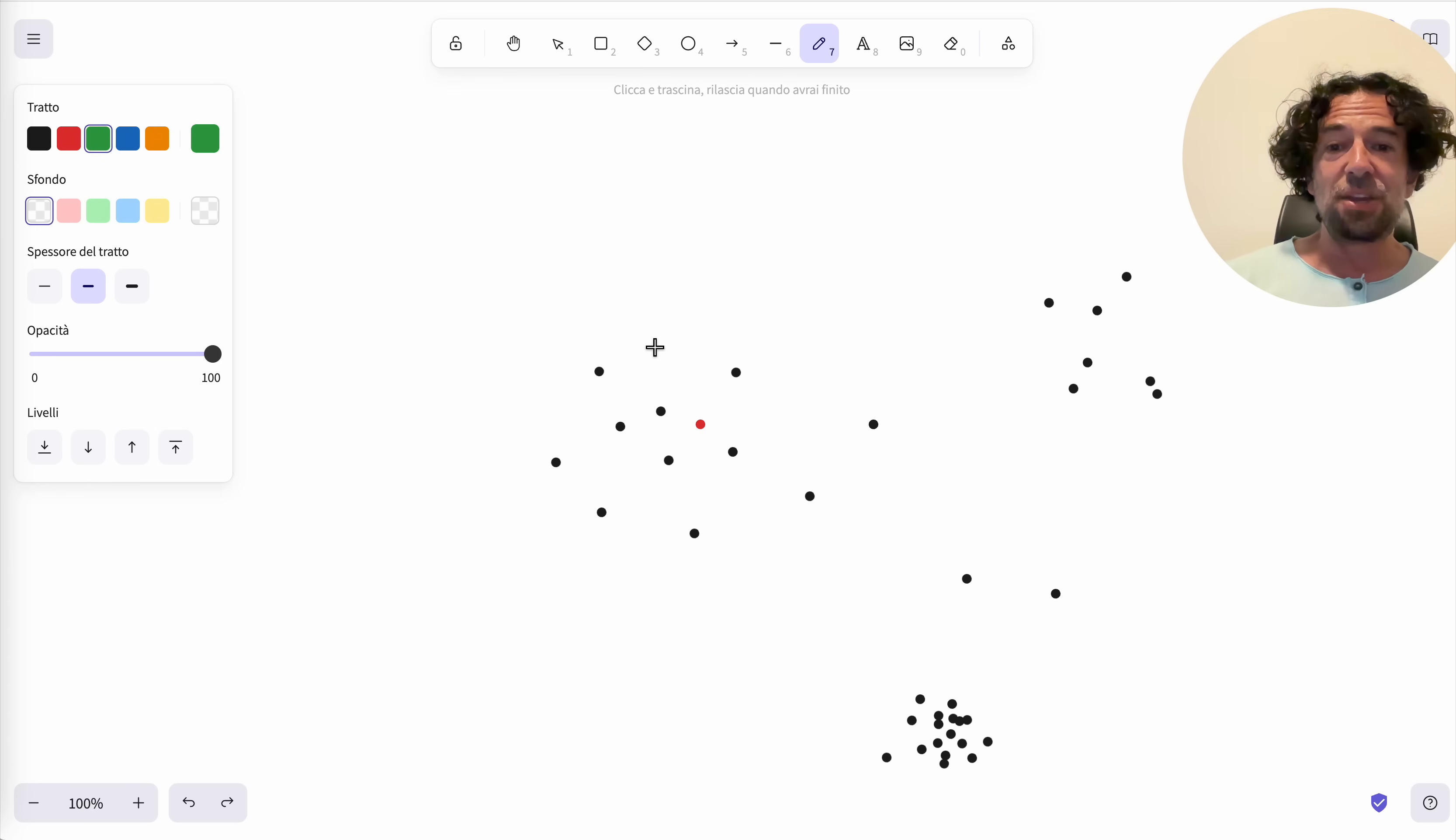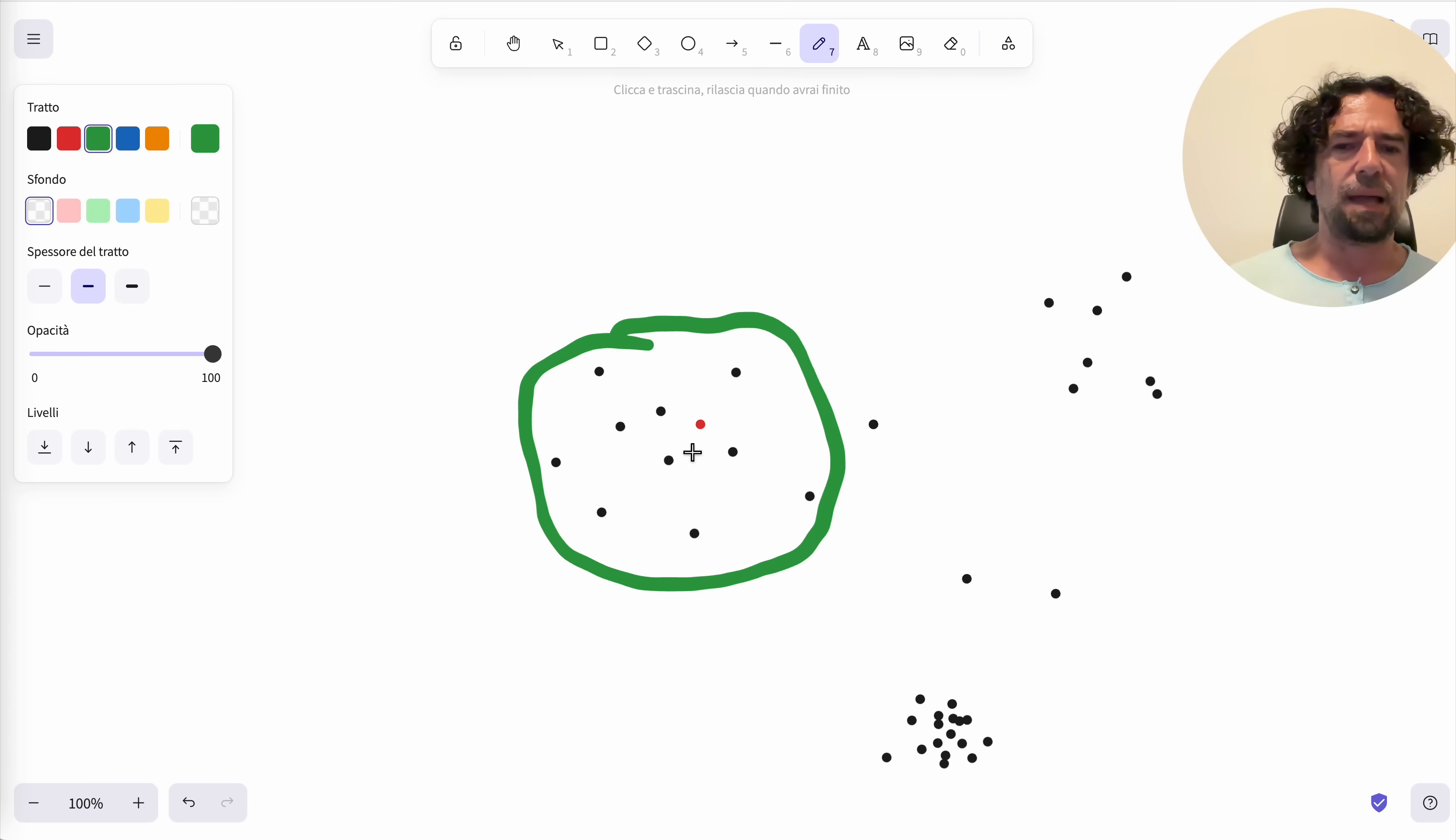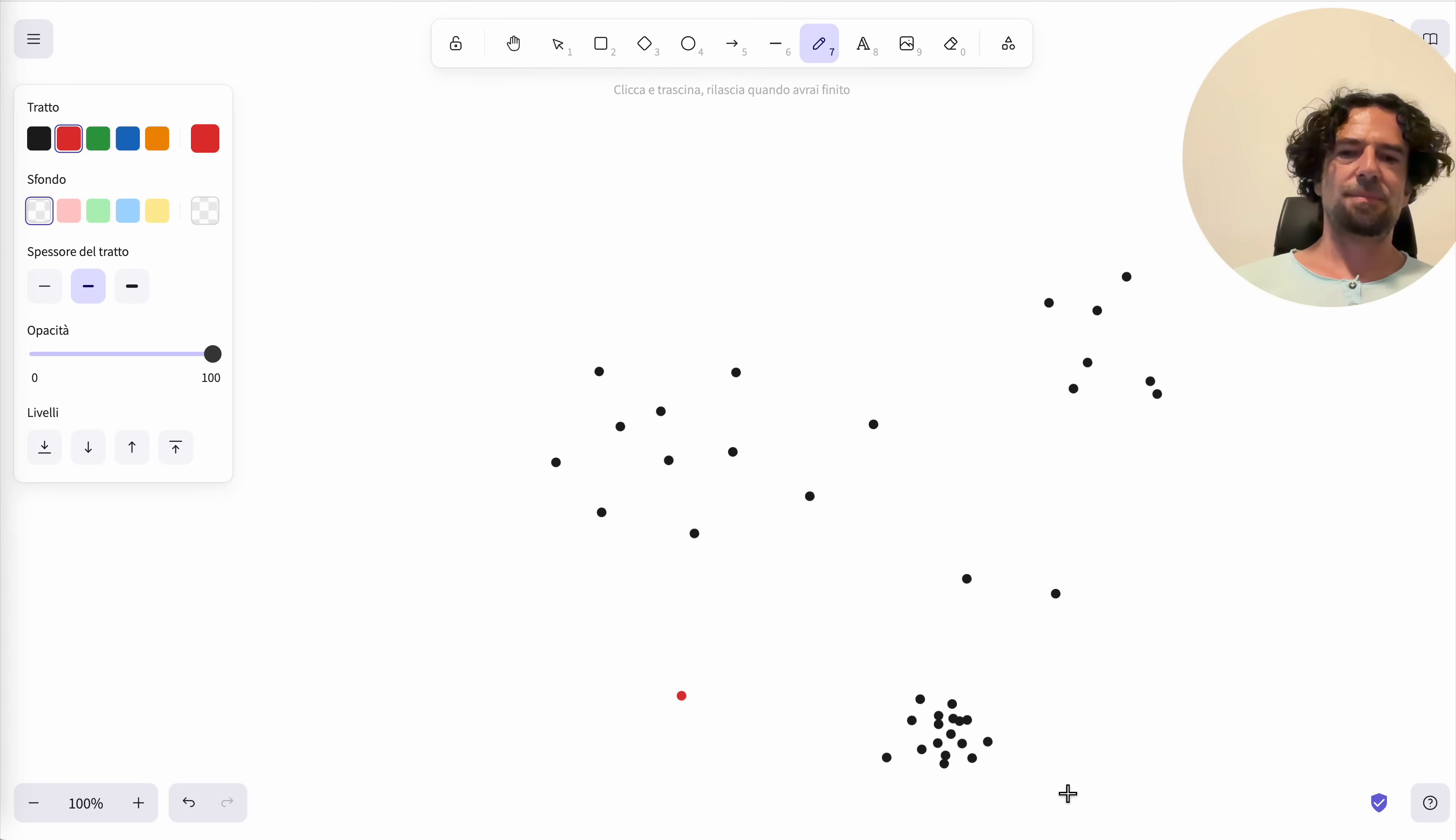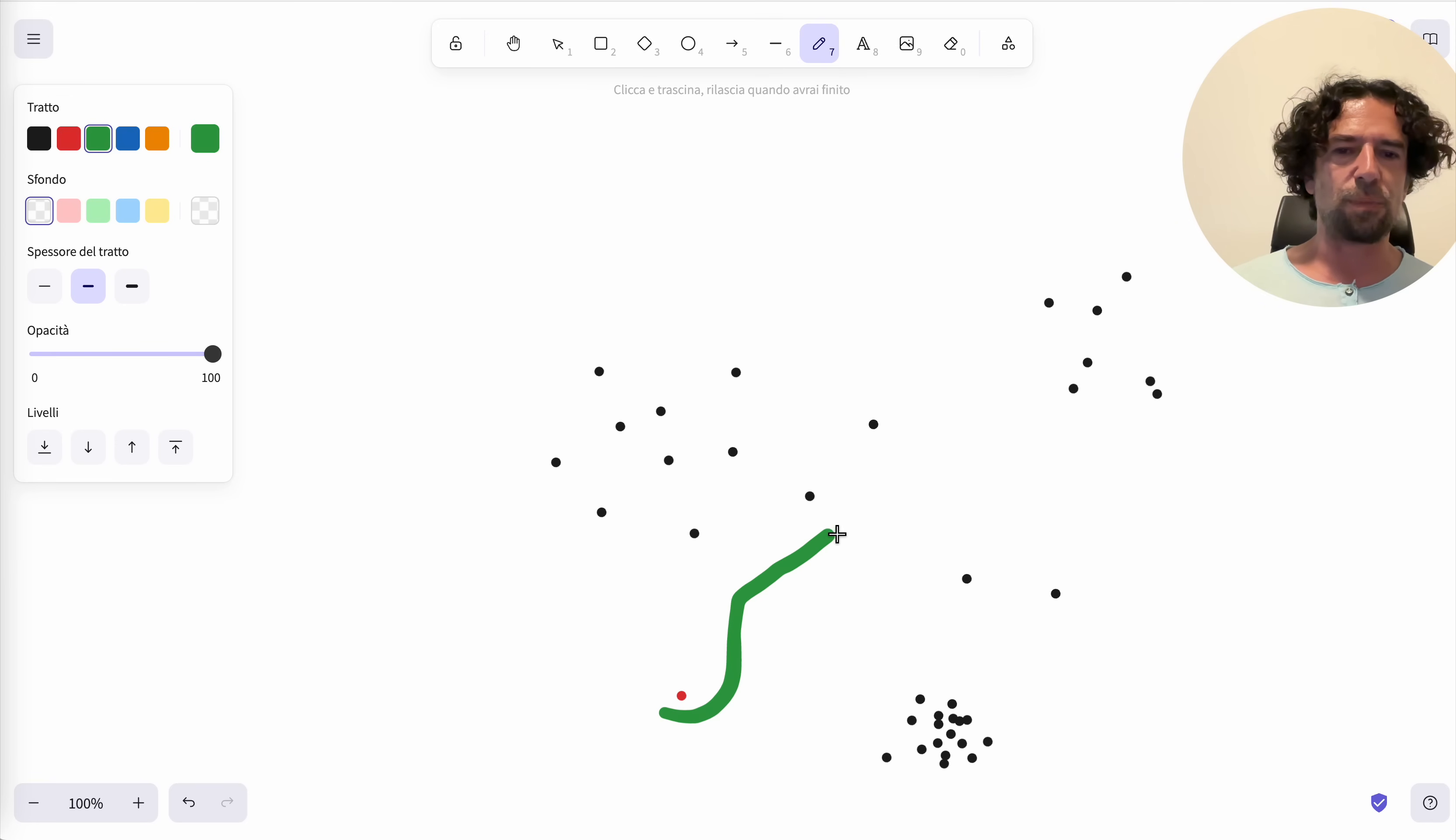However, the HNSW can do a very good job when seeking near elements because these elements here form a cluster. But imagine that our query point is like this.